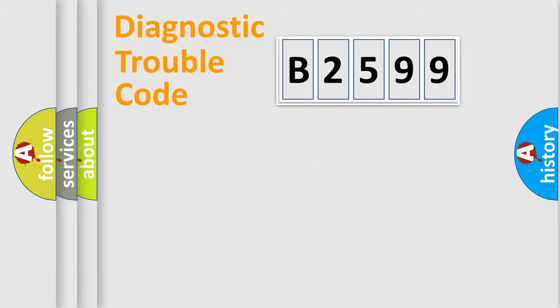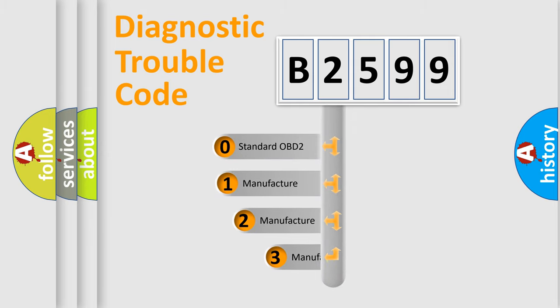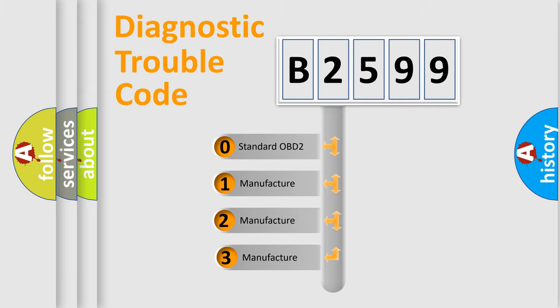Powertrain, Body, Chassis, Network. This distribution is defined in the first character code.